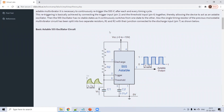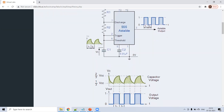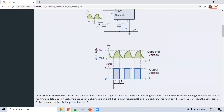This is the astable multivibrator using the 555 timer. The trigger signal is applied at pin number 2. The capacitor is charged through R1 and R2 when supply is connected, and it discharges only through R2. Just remember this point: charged through R1 and R2, discharged through R2.